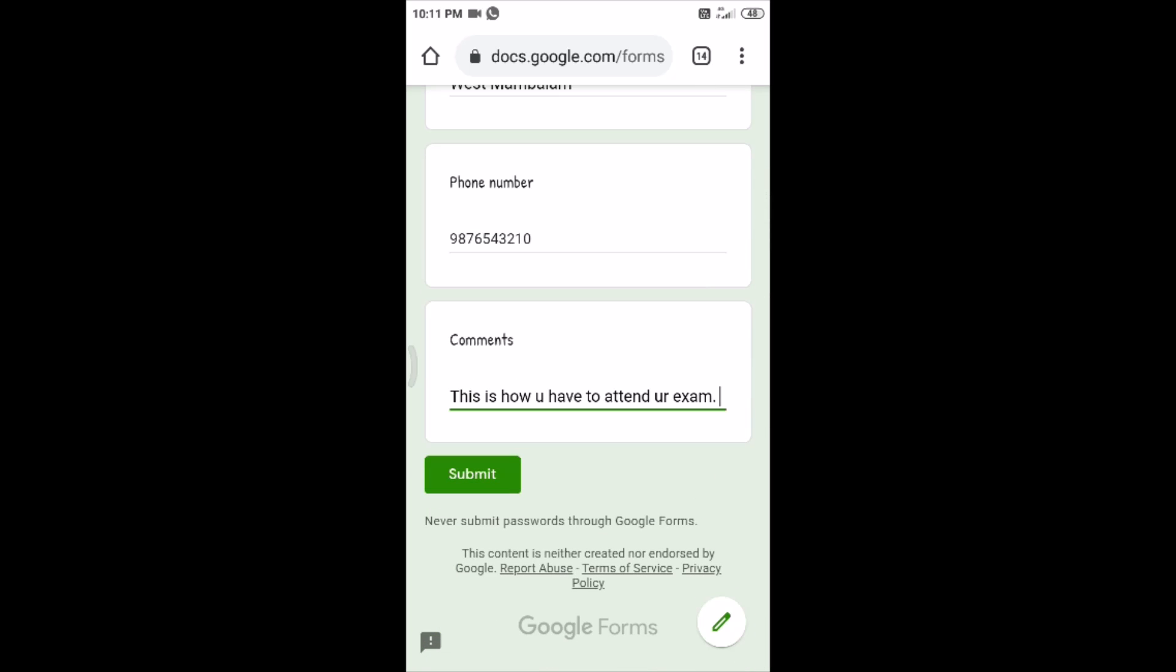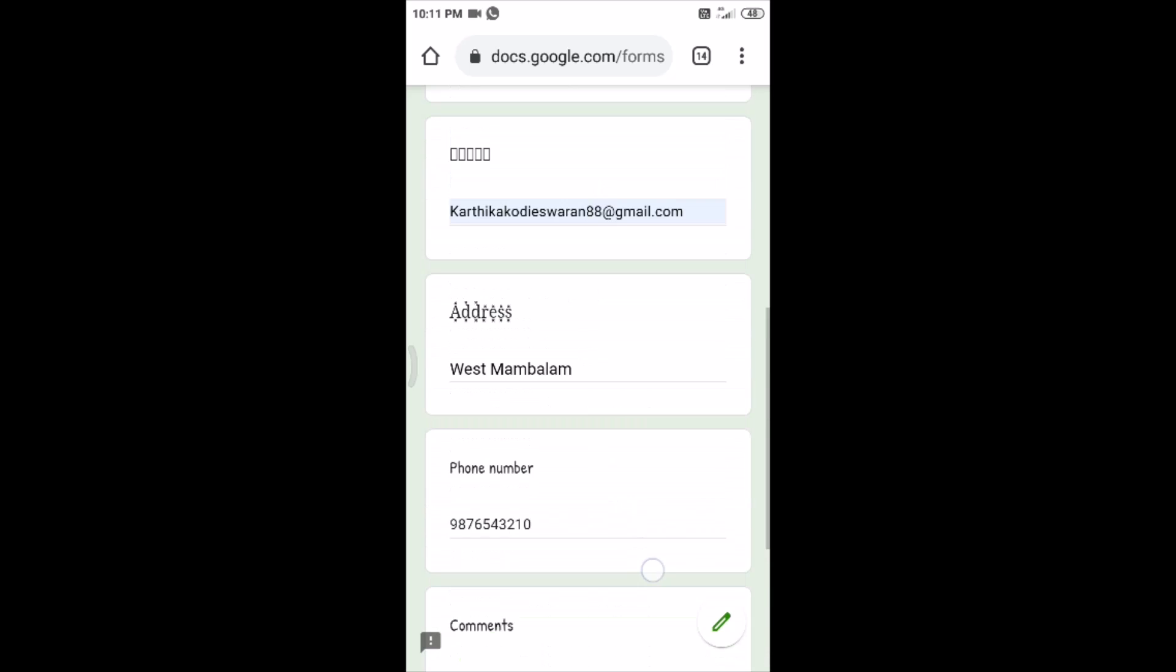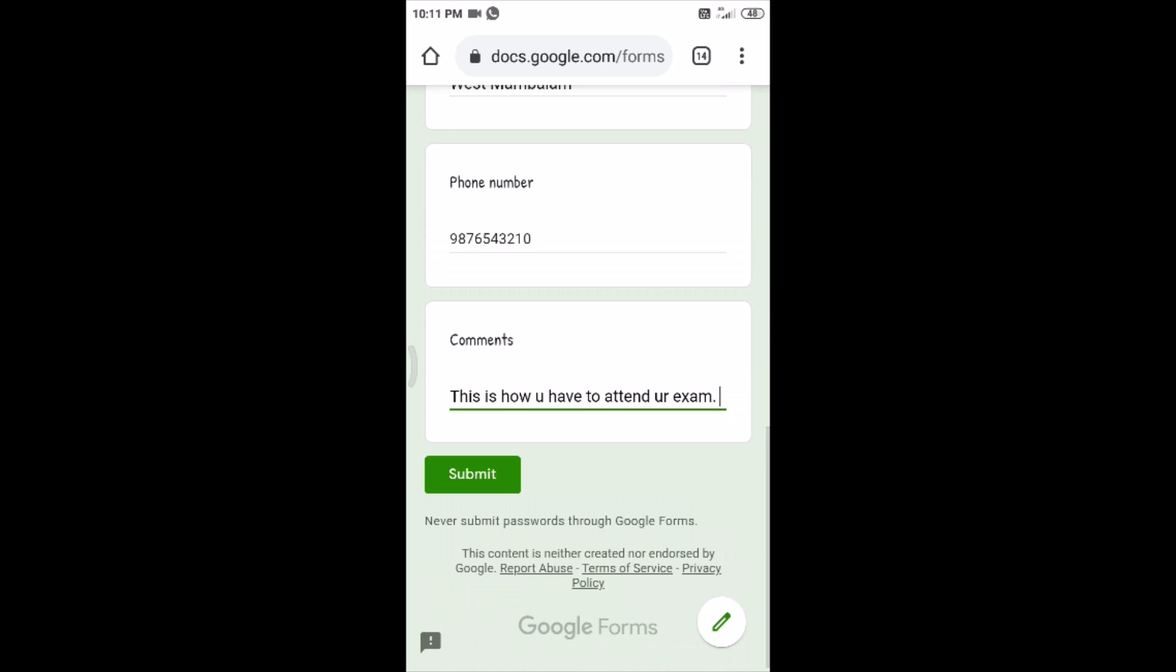Because once you click on the submit button you cannot make any changes and you cannot even see your answer sheet. That's very important. You cannot make any changes in that particular form. So before submitting the form, just check all the information, all the answers you have filled in the Google Form. Now click on submit.